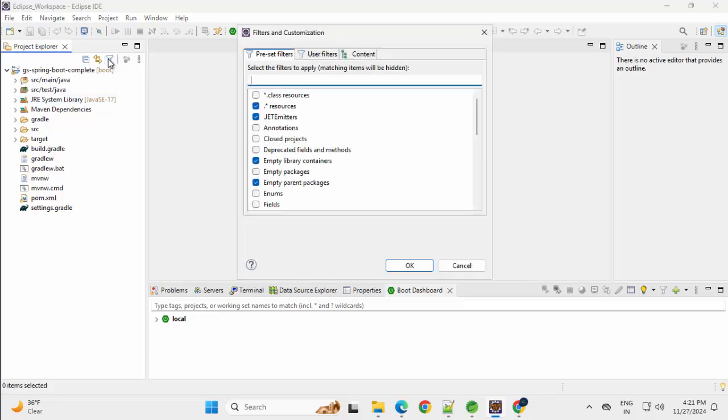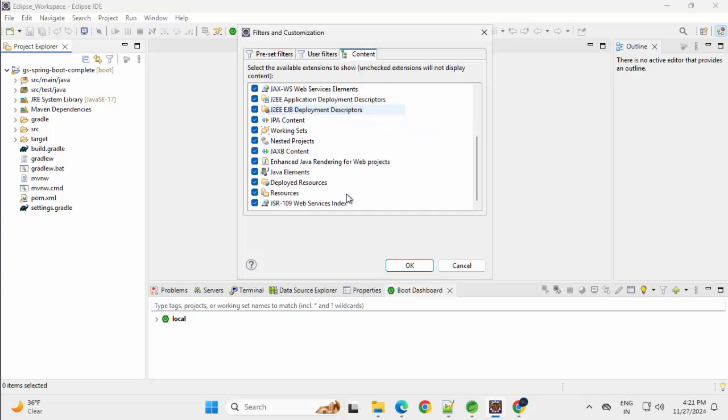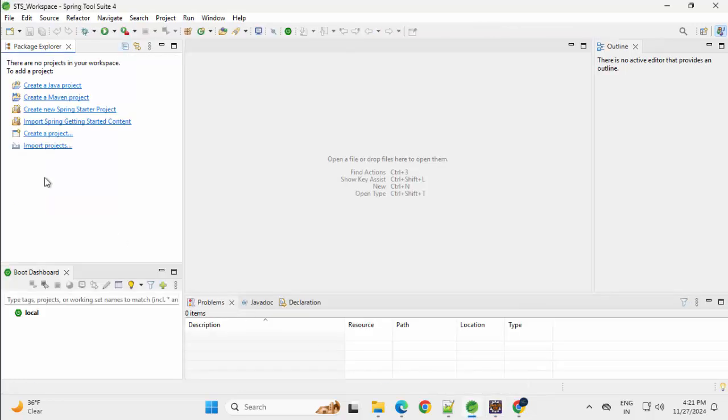I would customize this Project Explorer view so that it works similar to Navigator. Click on this filter. Under Preset filter, exclude this star.resources. Under Content, scroll down. There is something called Java elements. Just exclude this. Click on OK. Now it would look similar to Navigator.